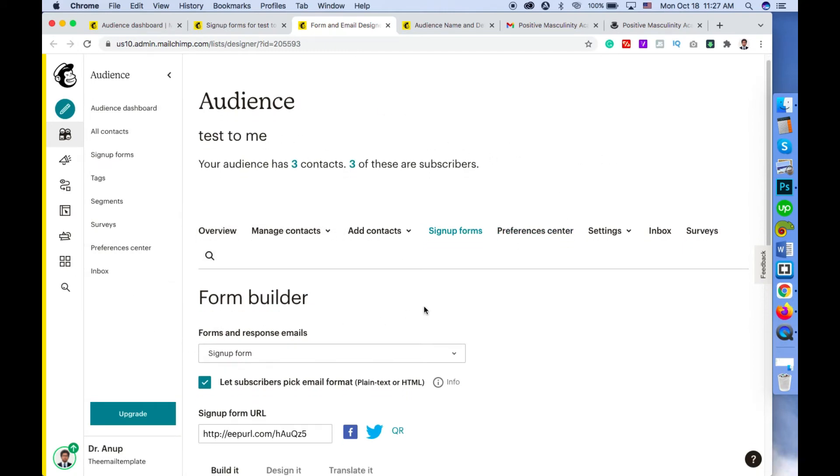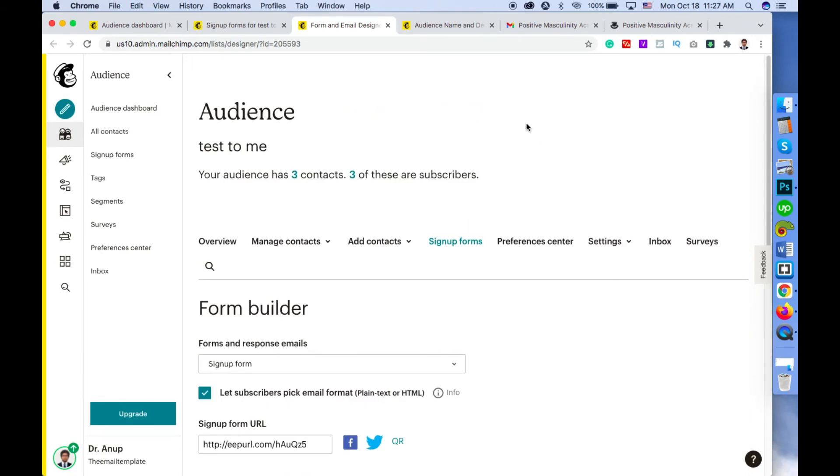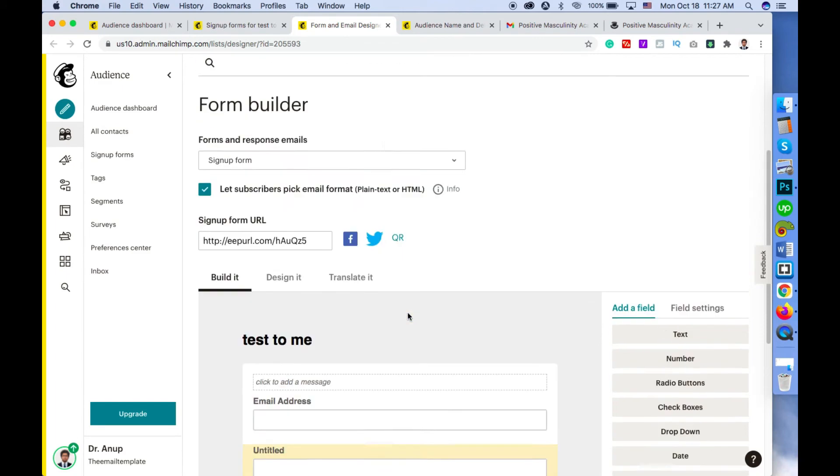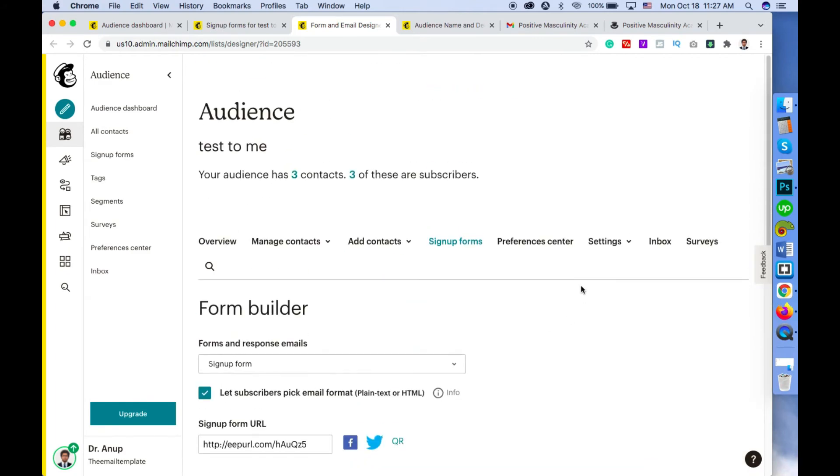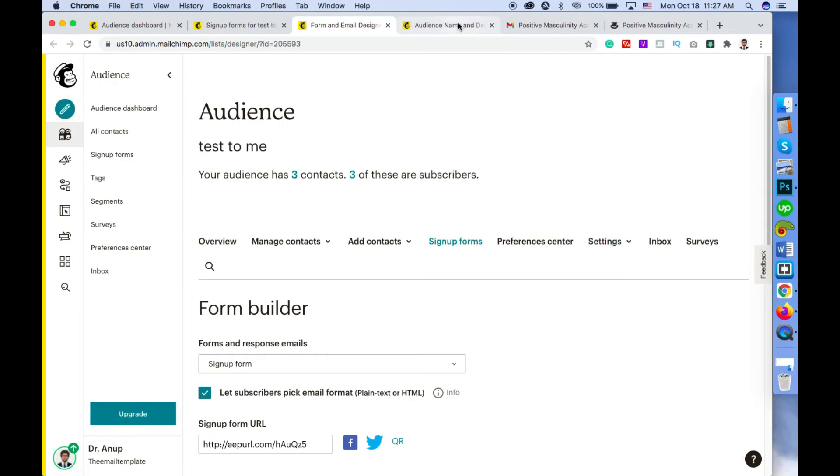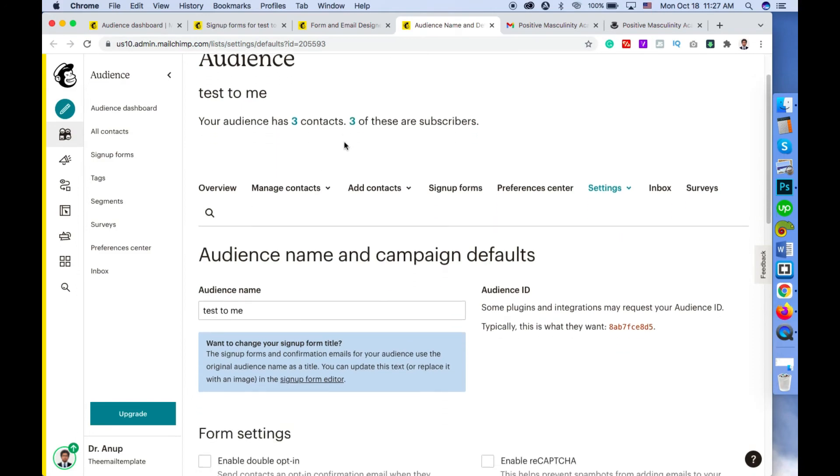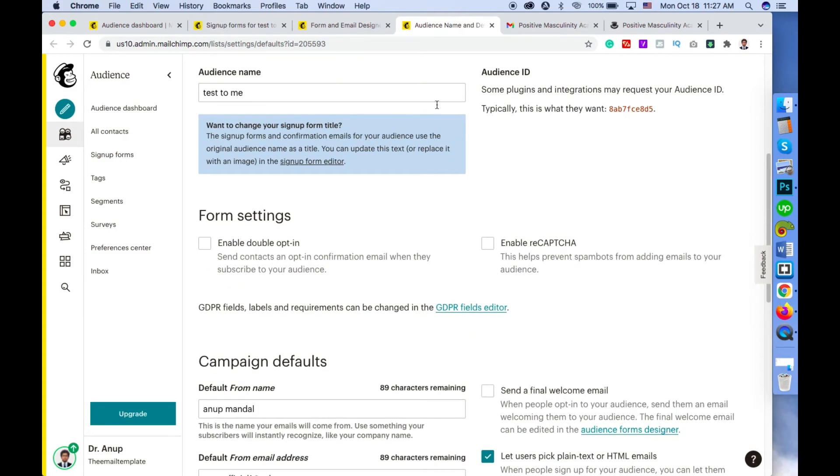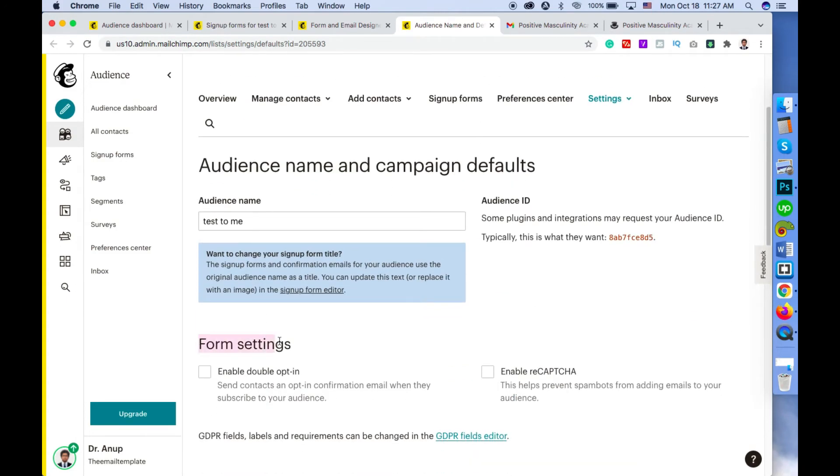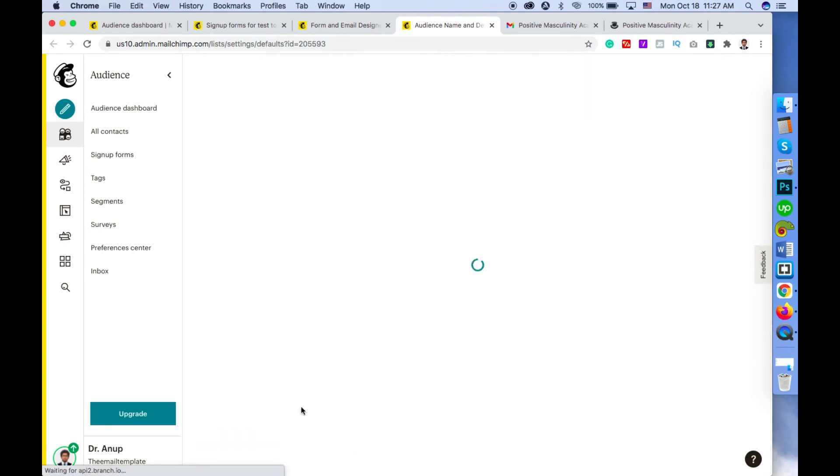After clicking on Form Builder, you will see a page like this. Here we can customize your form, but I will tell you that in detail later in another video. To enable double opt-in, you have to click on Settings, and then Audience Name and Campaign Defaults. After clicking on that option, you'll see this page. Here you will see Form Settings: enable double opt-in and enable reCAPTCHA. You have to click on this checkbox to enable double opt-in, and don't forget to click Save Audience and Campaign Defaults.